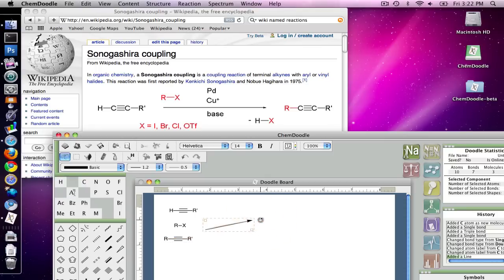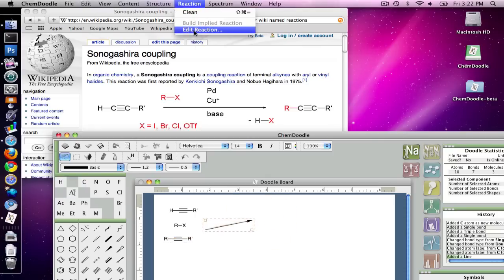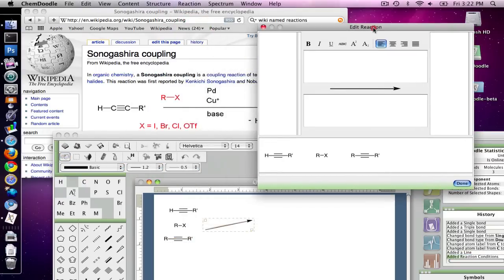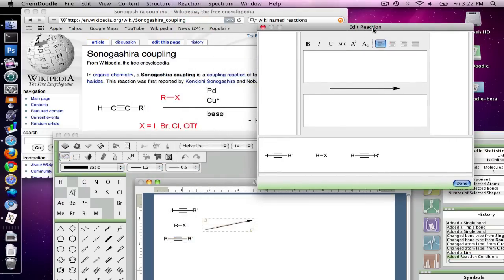So I'm just going to select the arrow, I'm going to go to reaction, edit reaction, and the edit reaction interface will pop up.